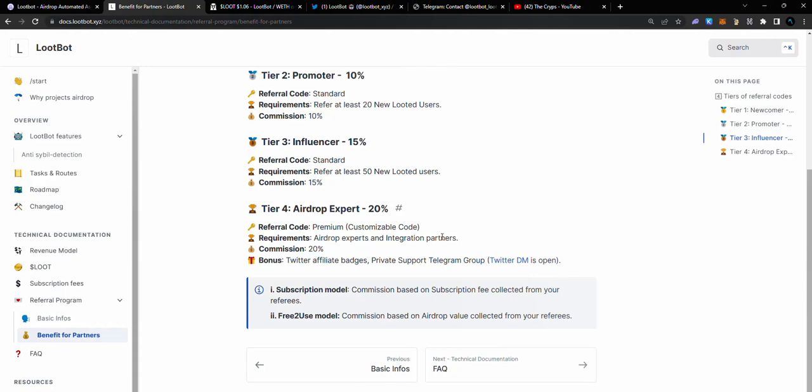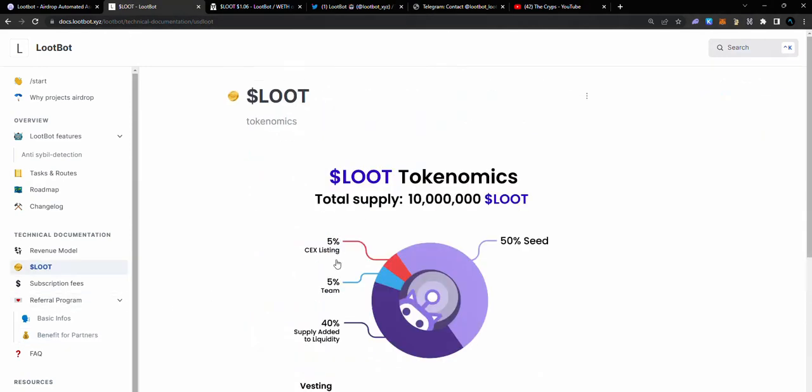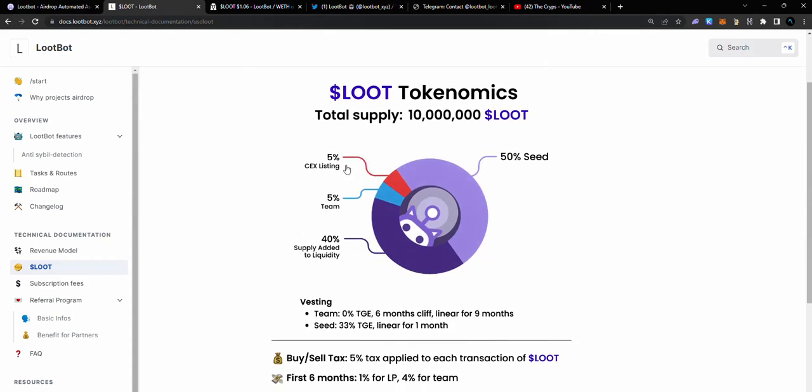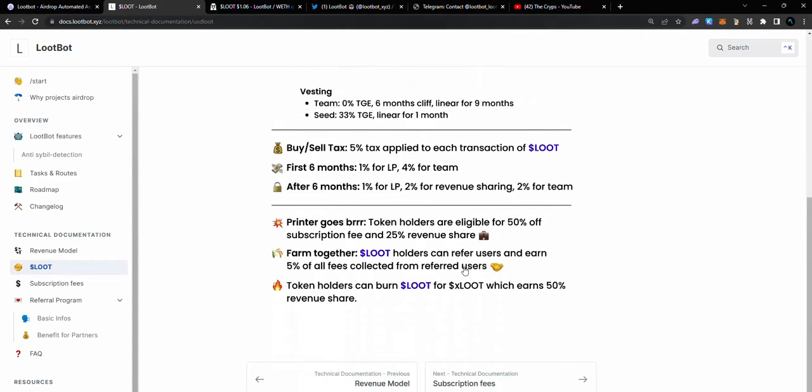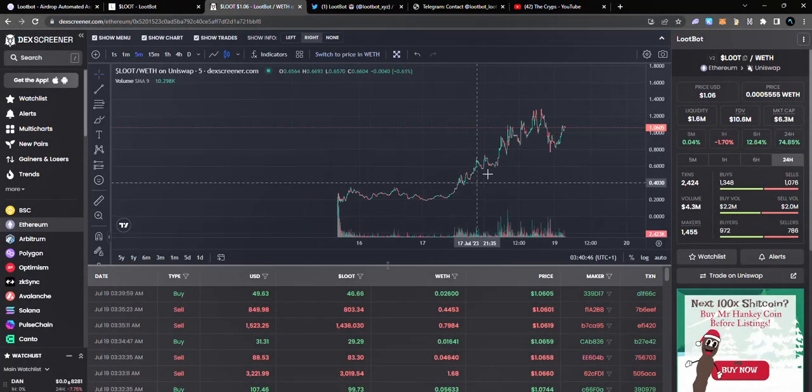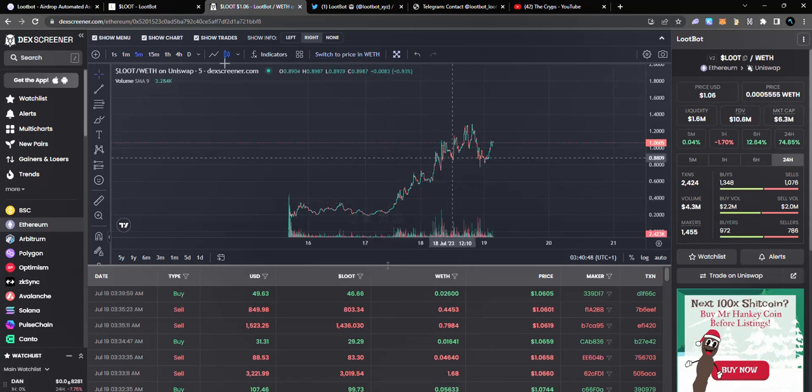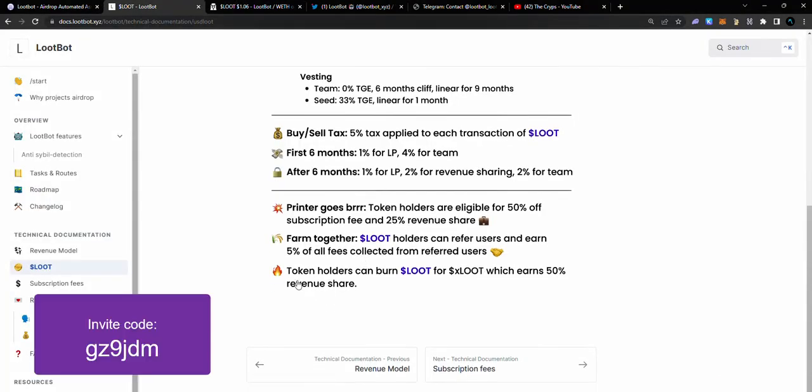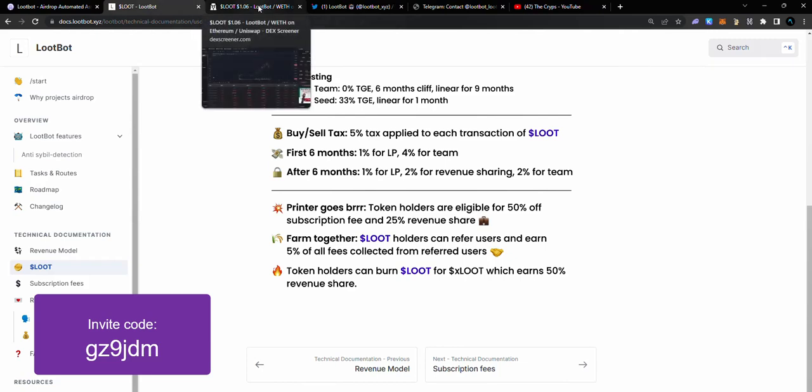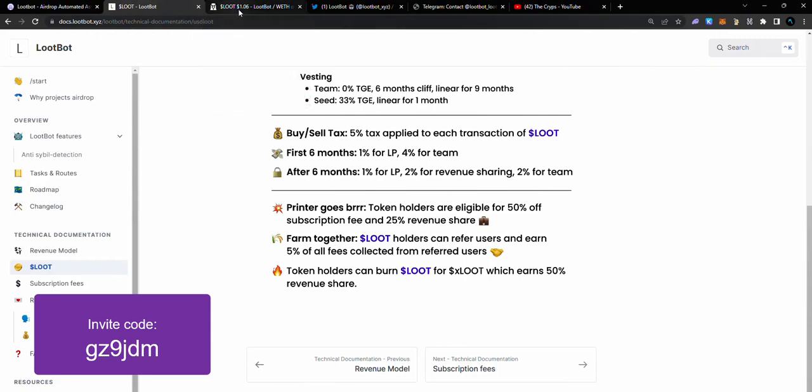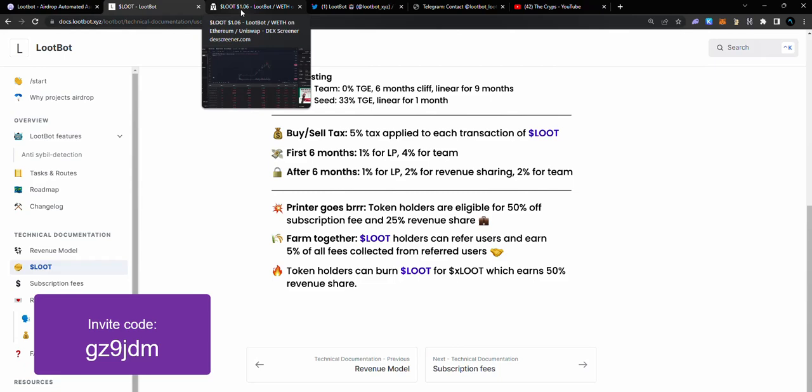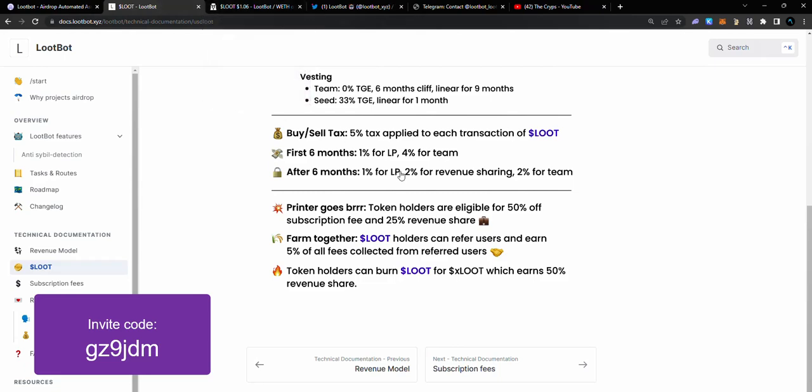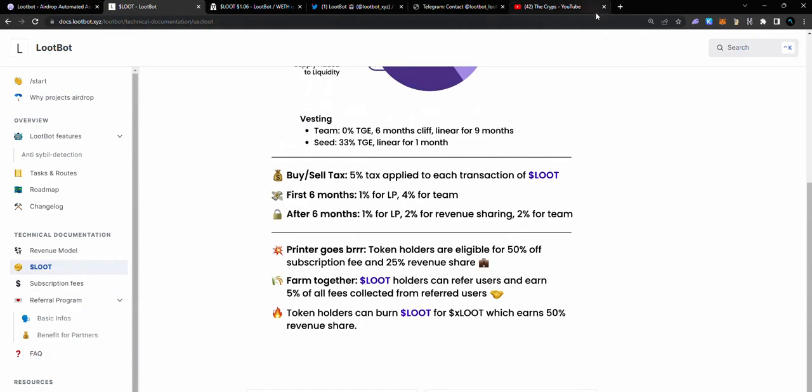Let's come over to the LOOT tokenomics. You can see over here the 5% zkSync, and the percentages going to the team and all of that here. LOOT token is already trading. As you can see, it's already trading on Uniswap and it's been doing so well. You can get 50% of your subscription fees as you can see - token holders can earn LOOT for xLOOT which earns 50% revenue share. Token holders are eligible for 50% of subscription fee and 25% revenue share, which is super cool. For you to actually qualify to get this, you need to hold 10,000 LOOT tokens, which is approximately $10,000 at current price. If you don't have enough to do that, you can skip it.